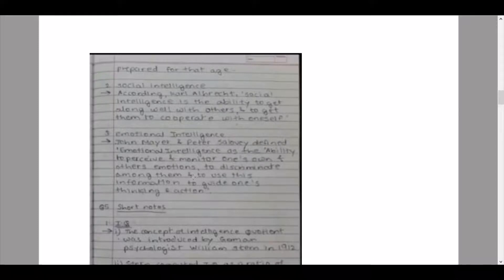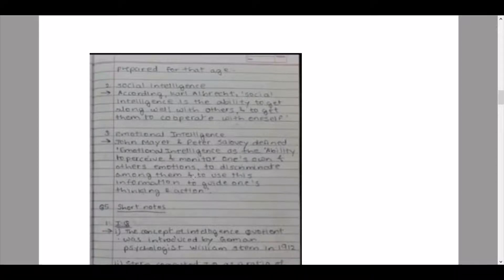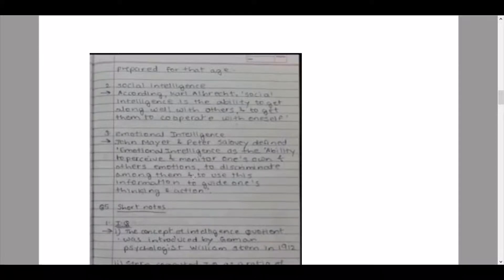Sub-question two: define social intelligence. According to Carl Albrecht, social intelligence is the ability to get along well with others and to get them to cooperate with oneself. Sub-question three: define emotional intelligence. John Mayer and Peter Salovey defined emotional intelligence as the ability to understand, perceive, and monitor one's own and others' emotions, to discriminate among them, and to use this information to guide one's thinking and actions.